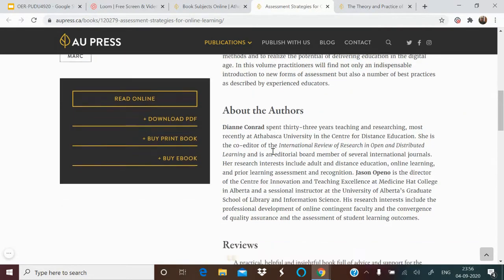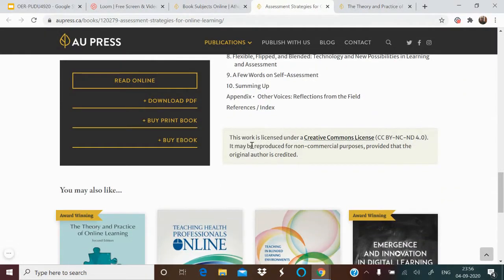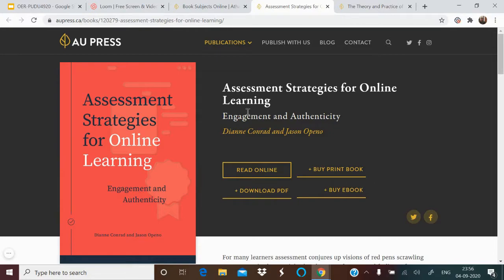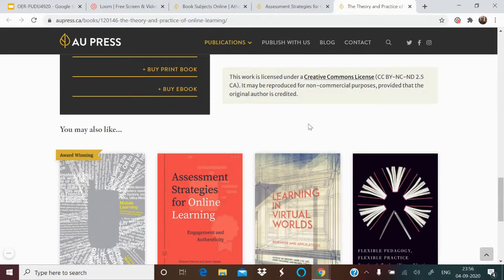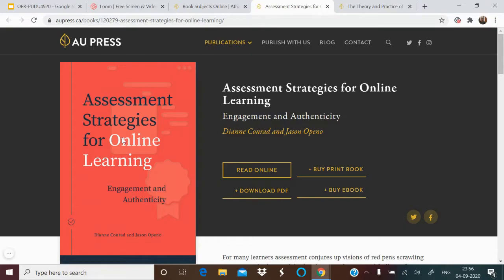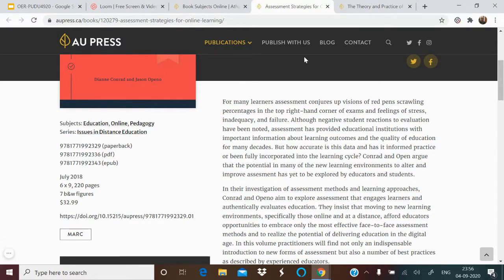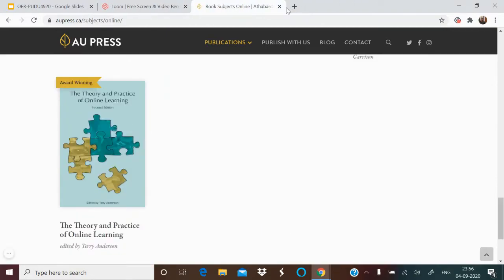Another book on assessment — 'Assessment Strategies for Online Education' by Daini and Jessen — is under the same CC BY NC ND license. You can go and read it. AU Press is one place for books. Then there is BC Campus (British Columbia Campus), where you can find and browse open textbooks.